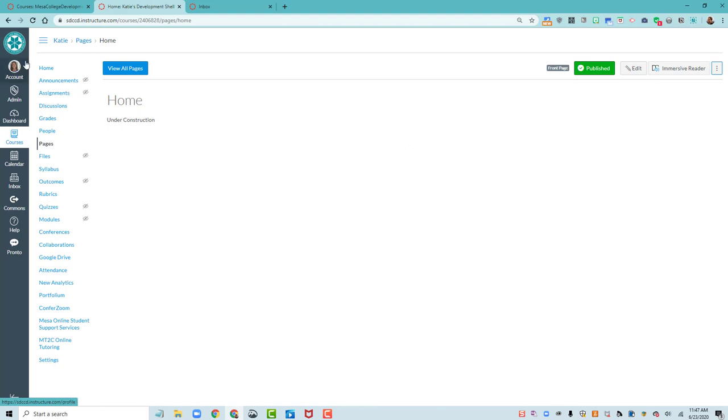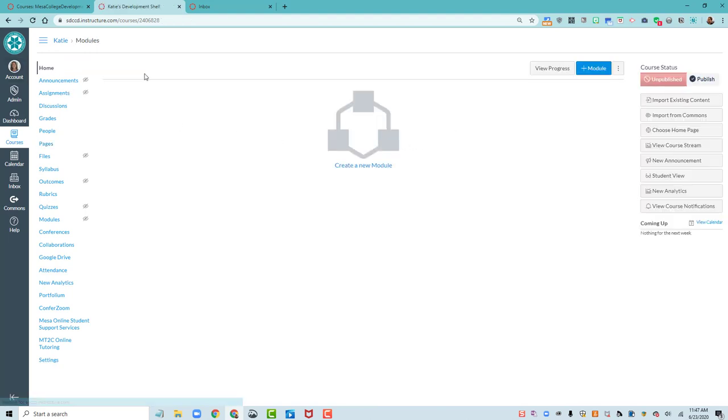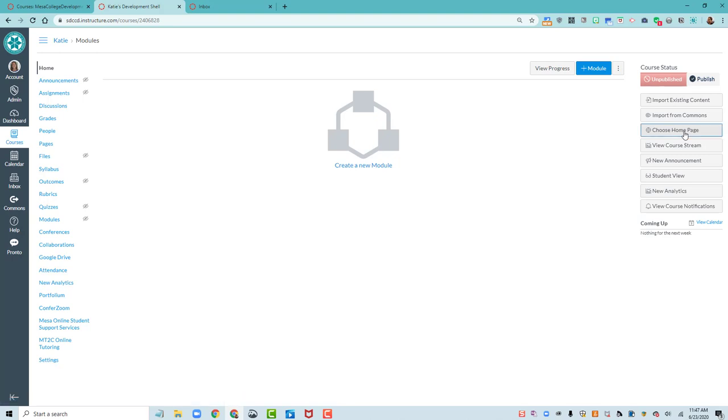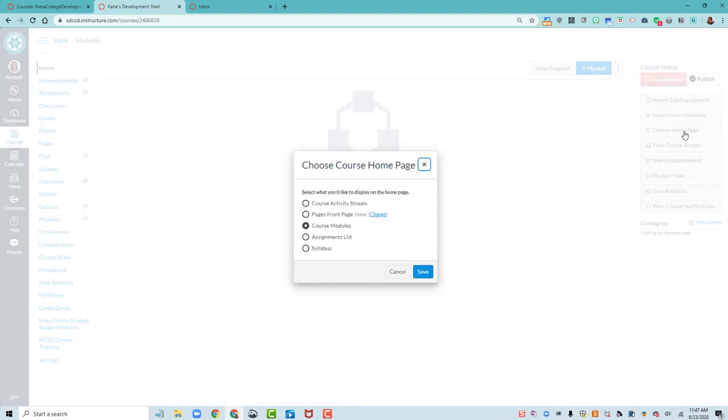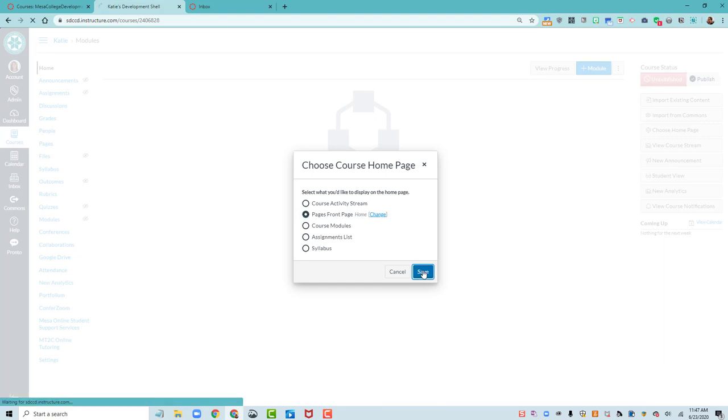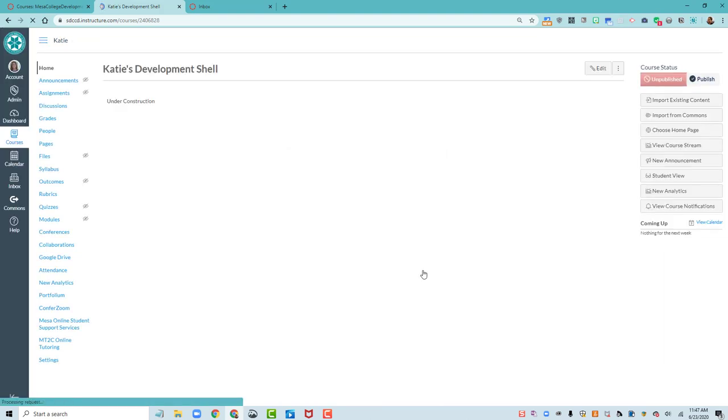Now I go to the Home Page, and when I come over to Choose Home Page Now, it does let me choose Pages Front Page and Save. So that's the first series of steps.